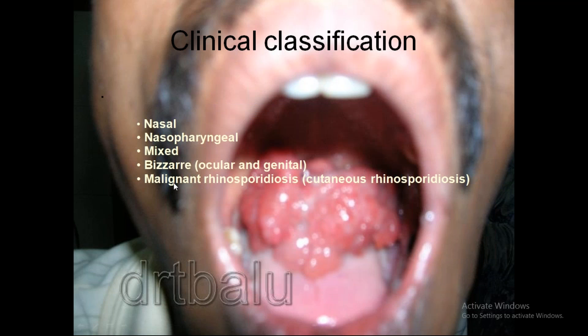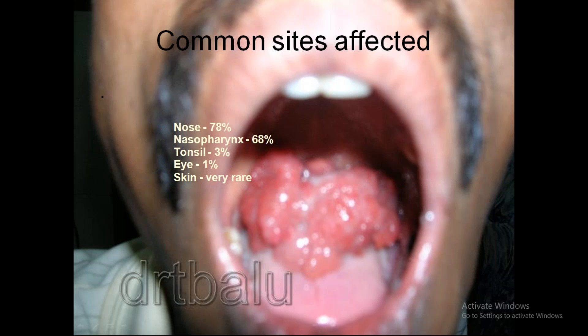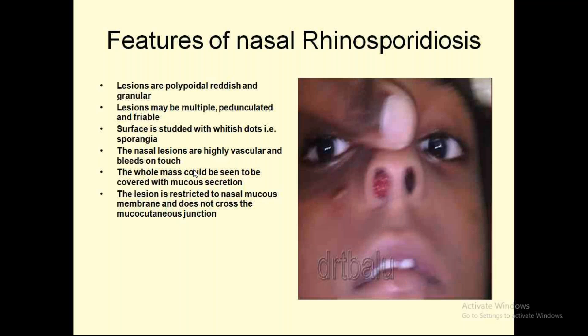Clinical classification includes nasopharyngeal, mixed, bizarre, or malignant rhinosporidiosis. Common sites are: nose at 78%, the most common site; nasopharynx at 60%; tonsil at 3%; eye at 1%; and skin, which is very rare.